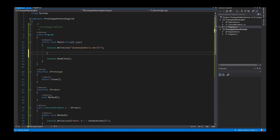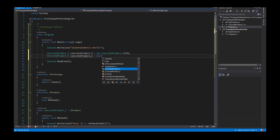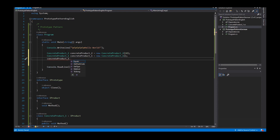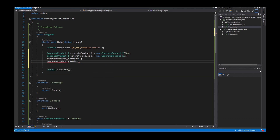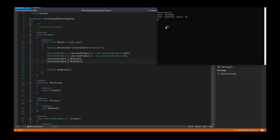Now I create two instances. The first instance is from ConcreteProduct_2 with a value of 10, and then I create a ConcreteProduct_1. I call the method from ConcreteProduct_1 and the method from ConcreteProduct_2 to display the hash values. I save the script and start the program. We see ConcreteProduct_1 has one hash value and ConcreteProduct_2 has a different hash value — so these are two different instances.